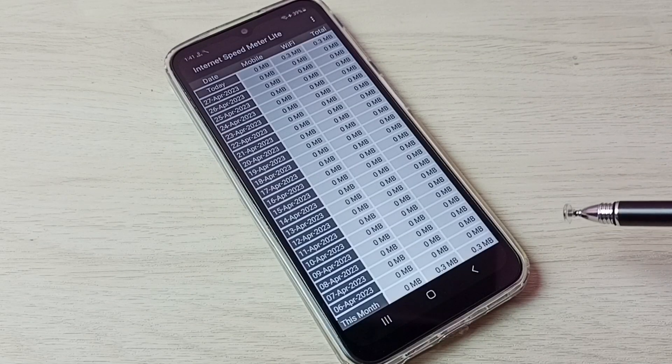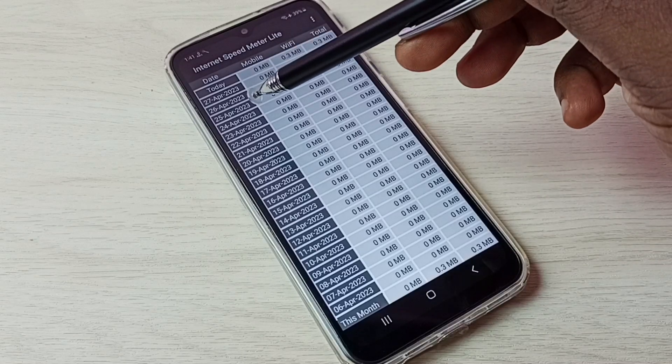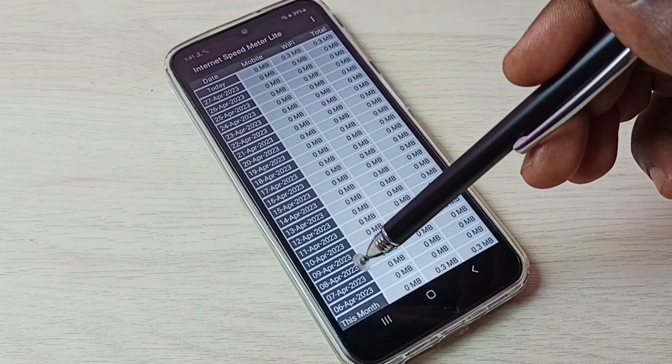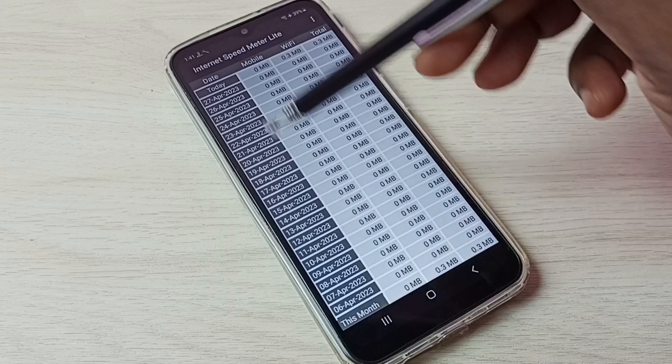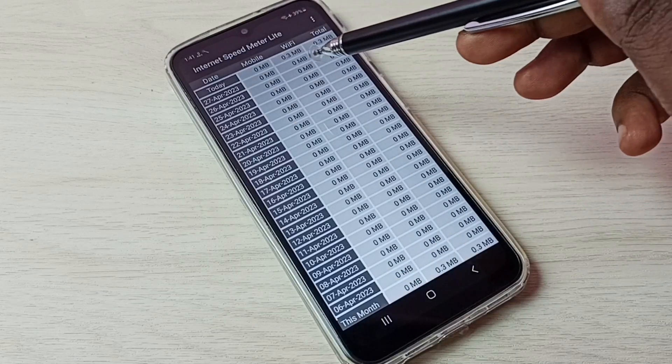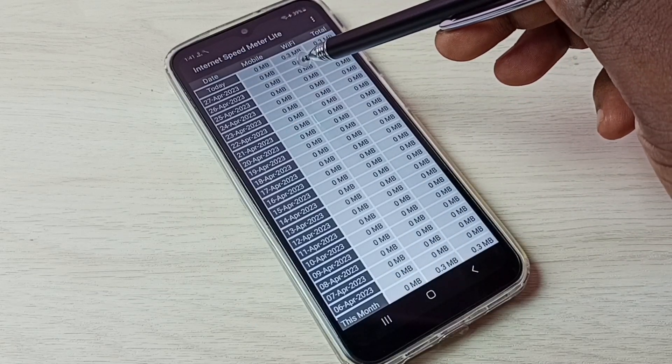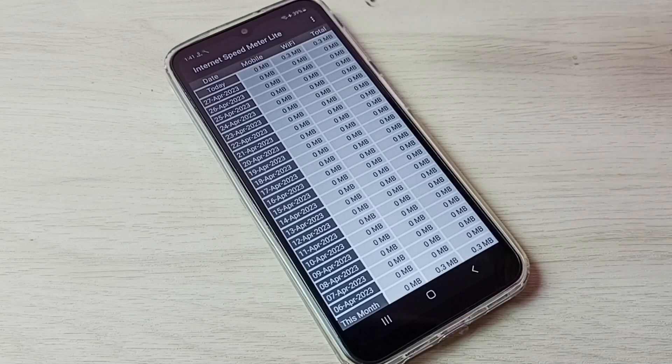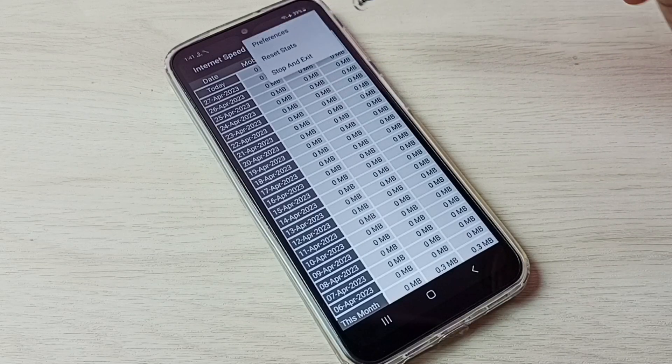This is the app. In this app we can see this month's usage, today's usage, mobile data usage, Wi-Fi data usage, and total usage. Tap on the three dots on the top right corner, then go to preferences.